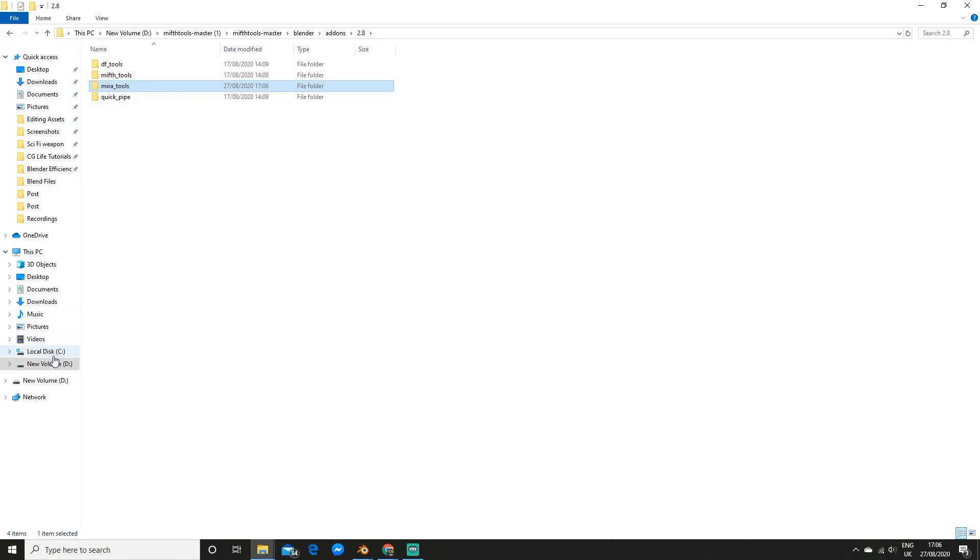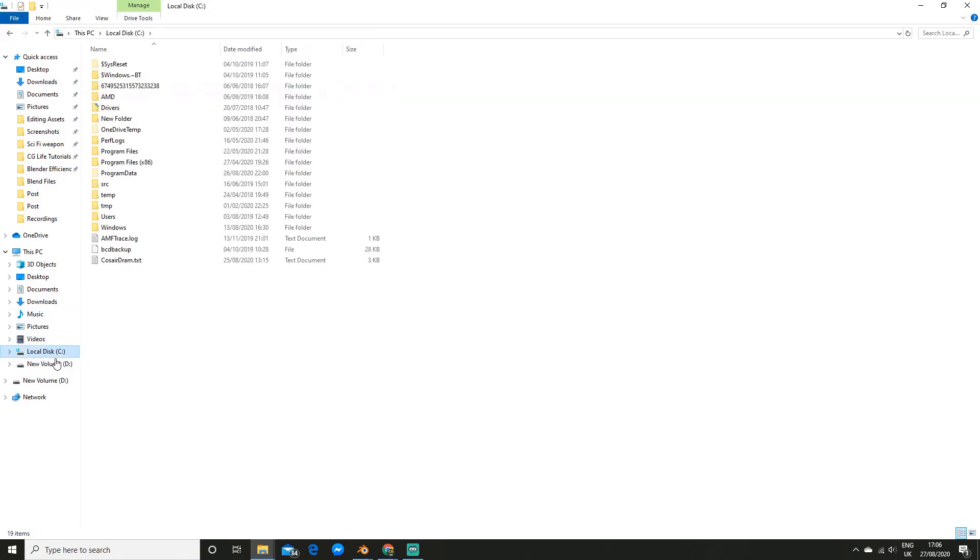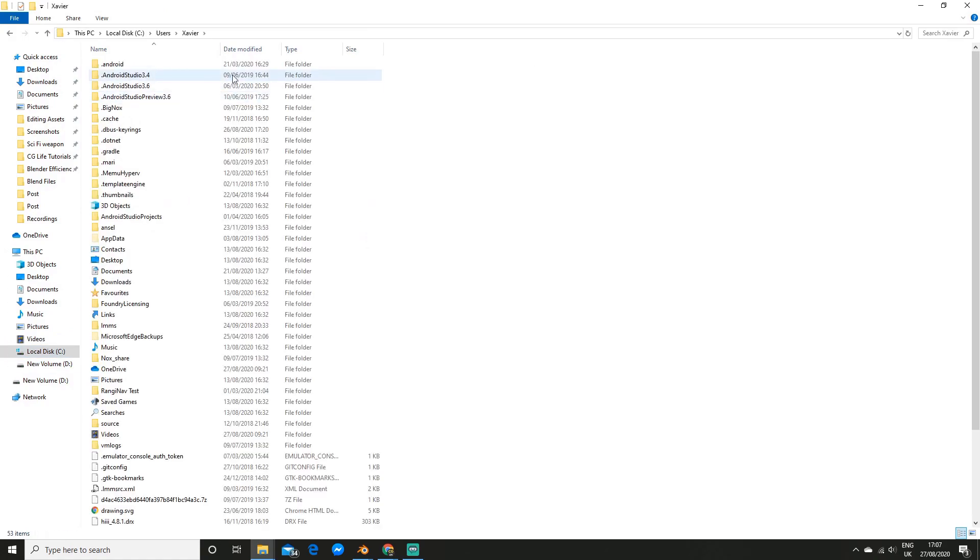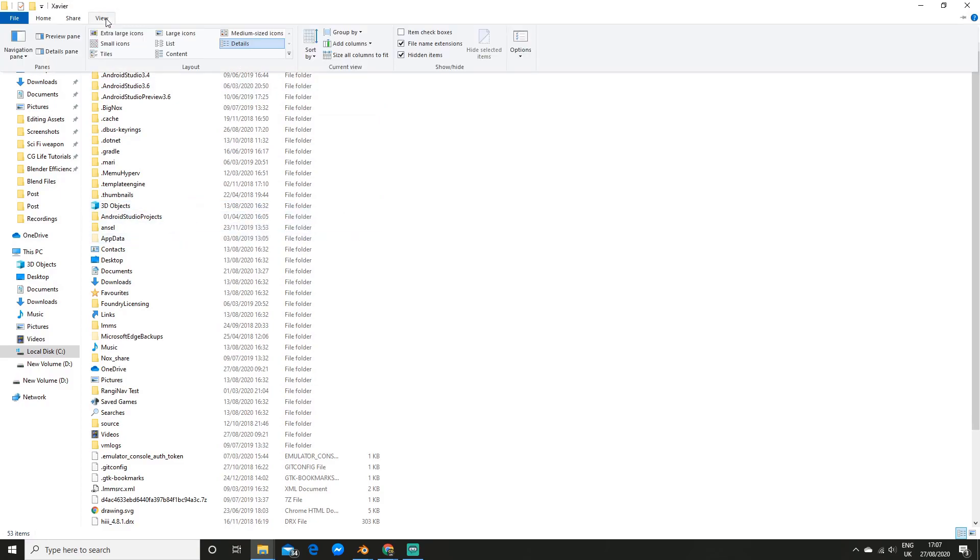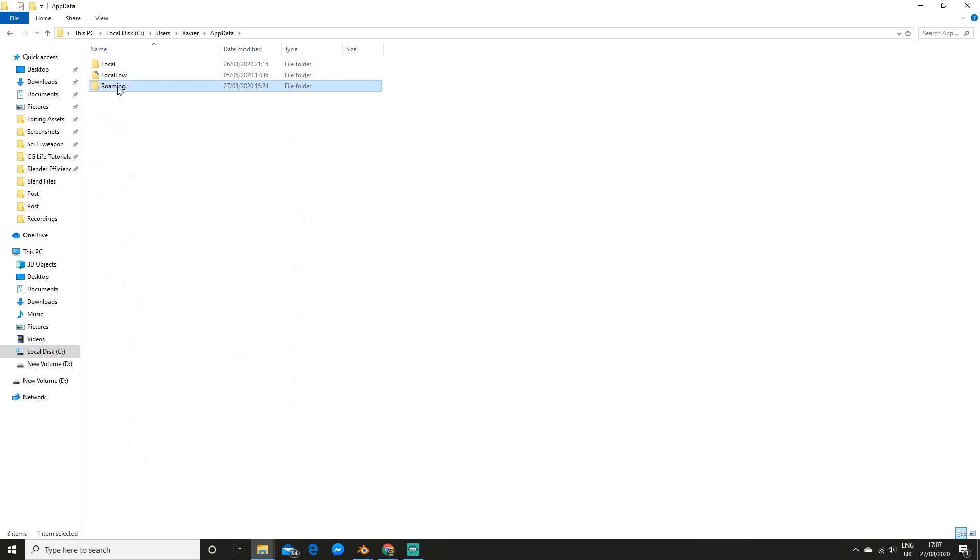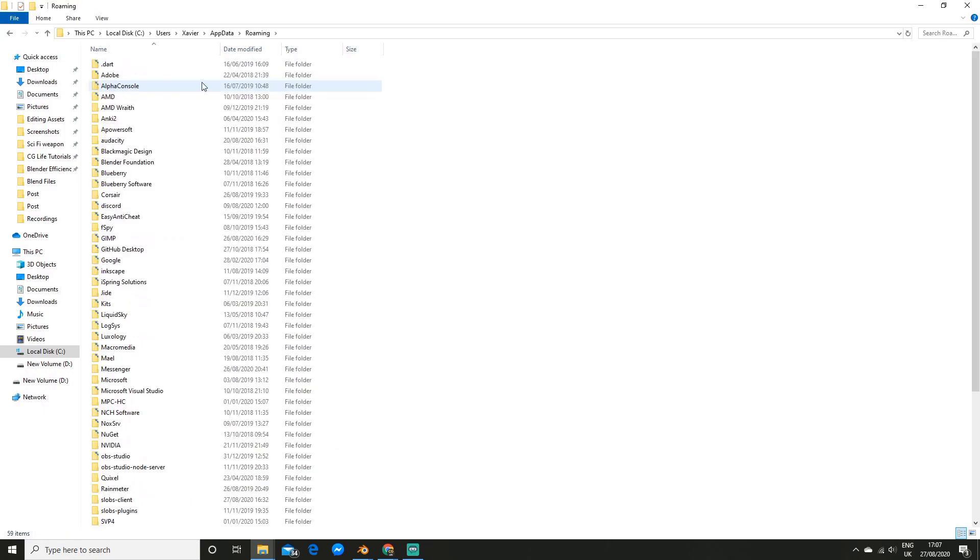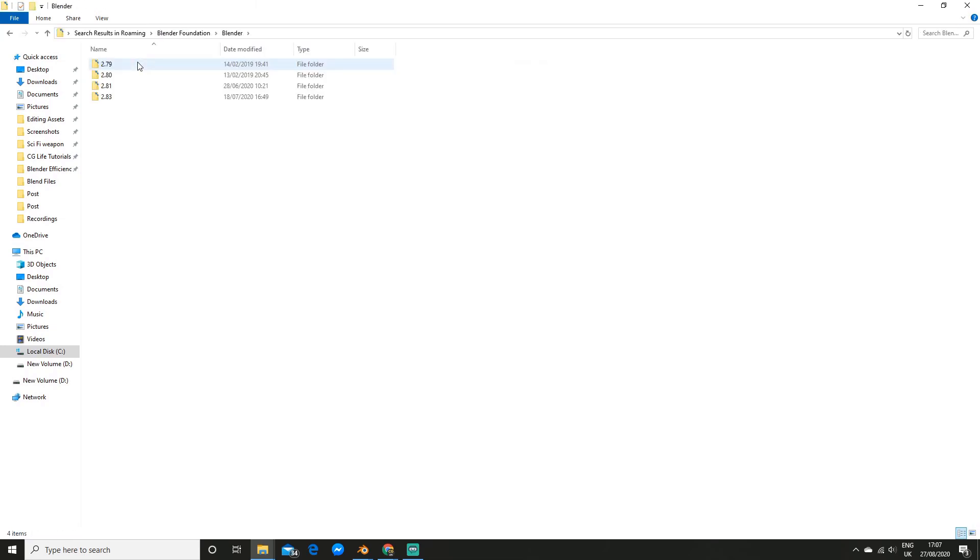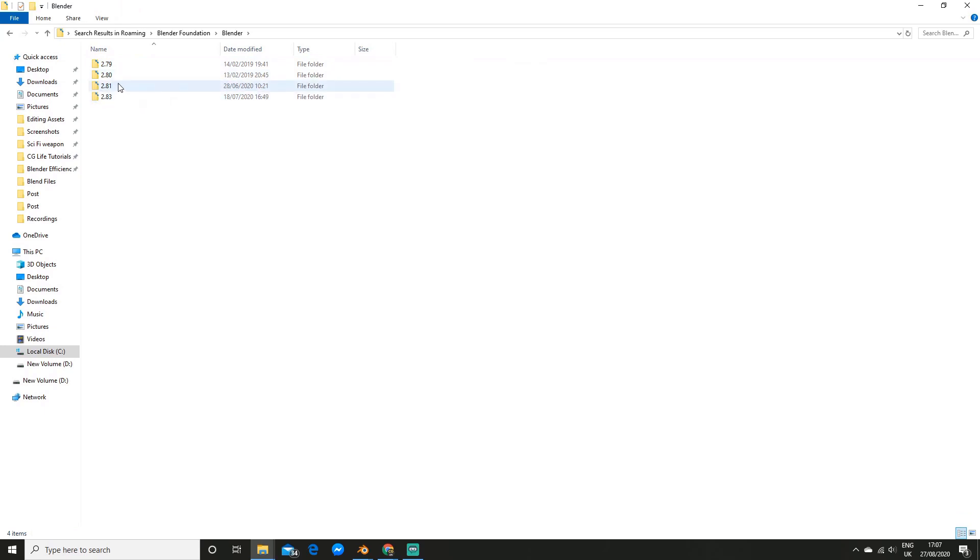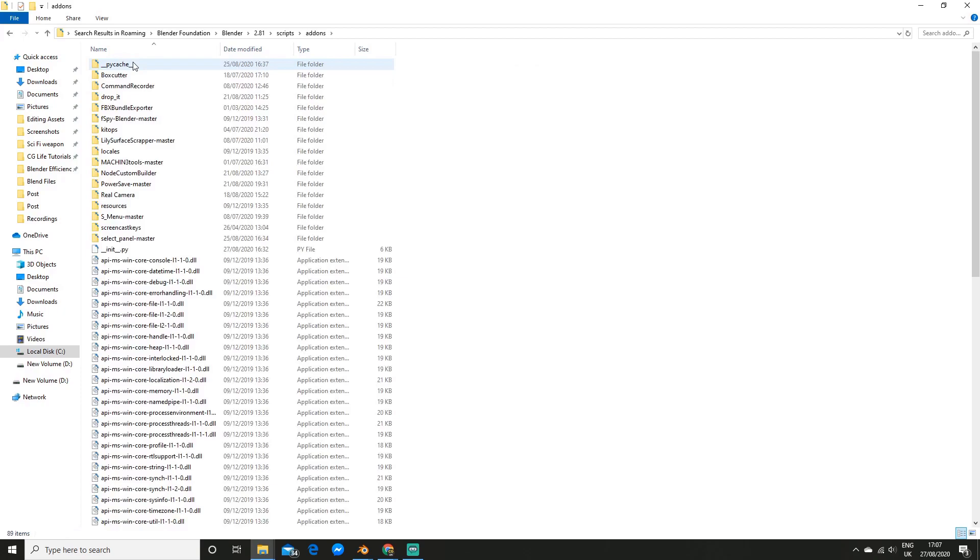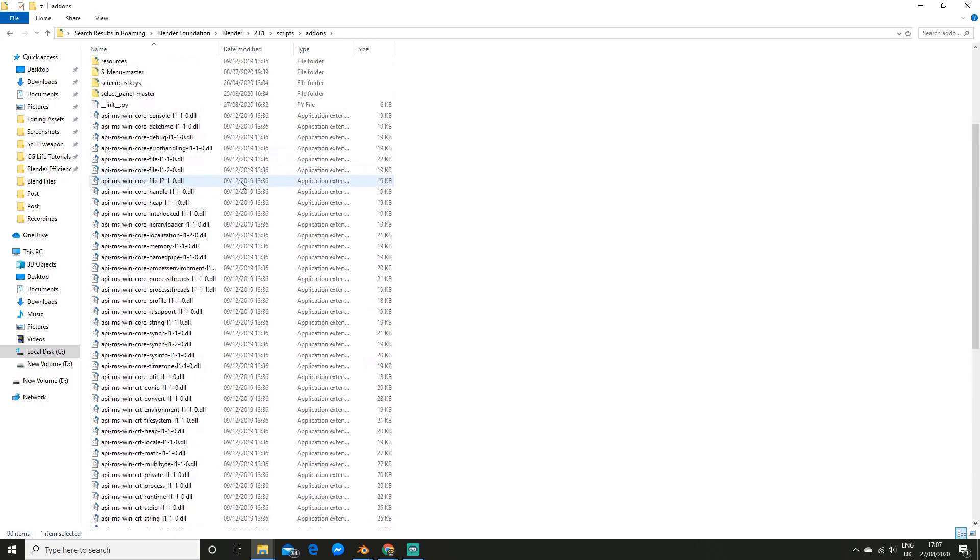So now what you want to do is go to your local disk or your C drive and select users. It'll be your name and now what you want to do is go to app data. If you can't see it you might need to go to view and select hidden items. As you can see it's greyed out. So open that and hit roaming and now you want to search for blender foundation and open it. And now choose whatever version of blender you're using. I've got multiple, I'm just going to install it on 2.81. So now go to scripts, add ons and what you want to do is hit ctrl V and paste it into here. And there we go.